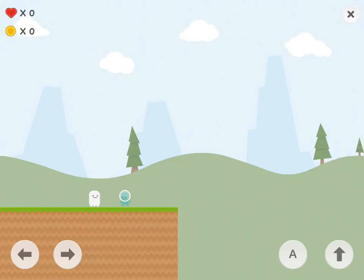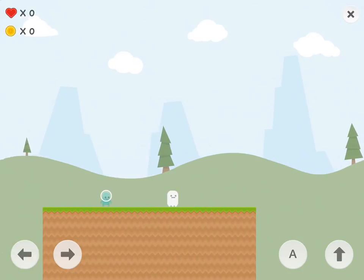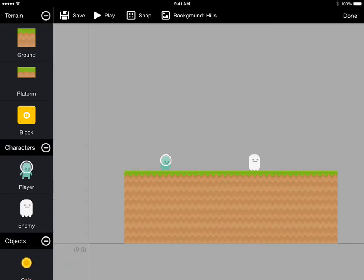This is because the enemy doesn't have any behavior by default. If you want objects to have behavior in your game, you actually get to script that yourself. We'll close this by tapping the X and work on scripting the enemy.